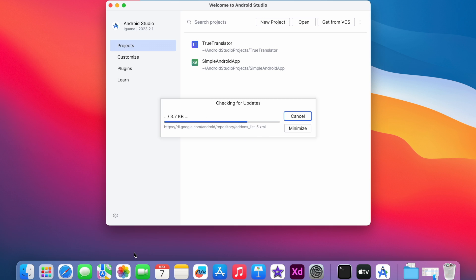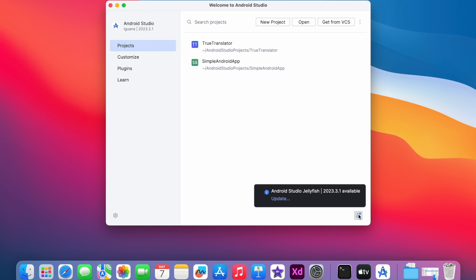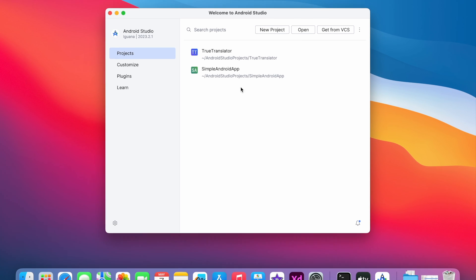If you have any updates, then you get a bell icon here like this. Click on this. You will be shown the updates to be installed. See, it shows Android Studio Jellyfish update.